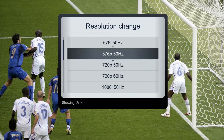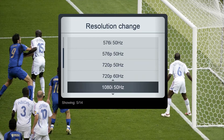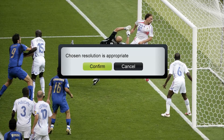Use up-down buttons to navigate through these options. Use the OK button to confirm your selection. When a particular resolution is selected, it will be applied immediately. If upon the application of the resolution you see a dialog asking you to confirm that the resolution is right, select Confirm.